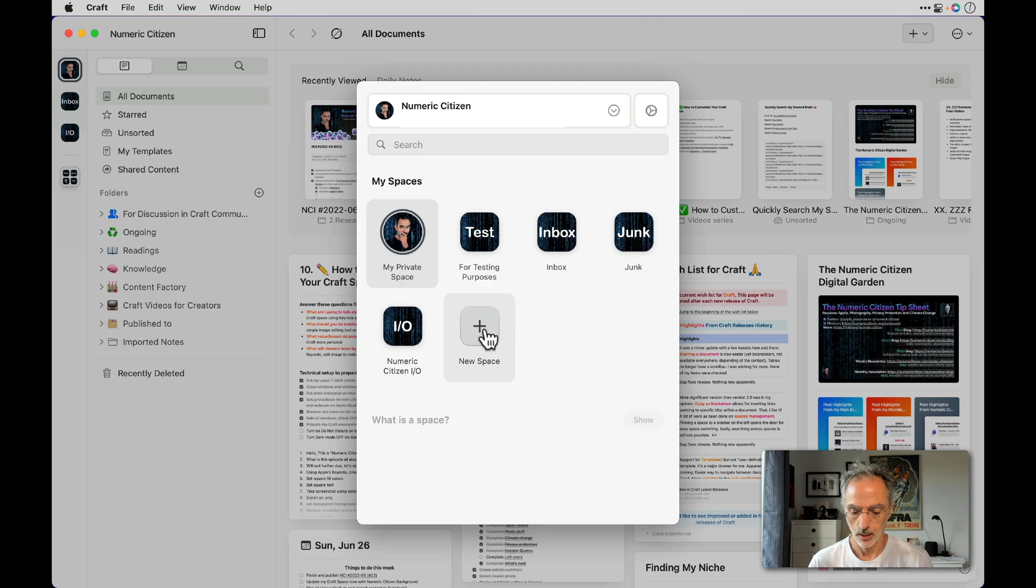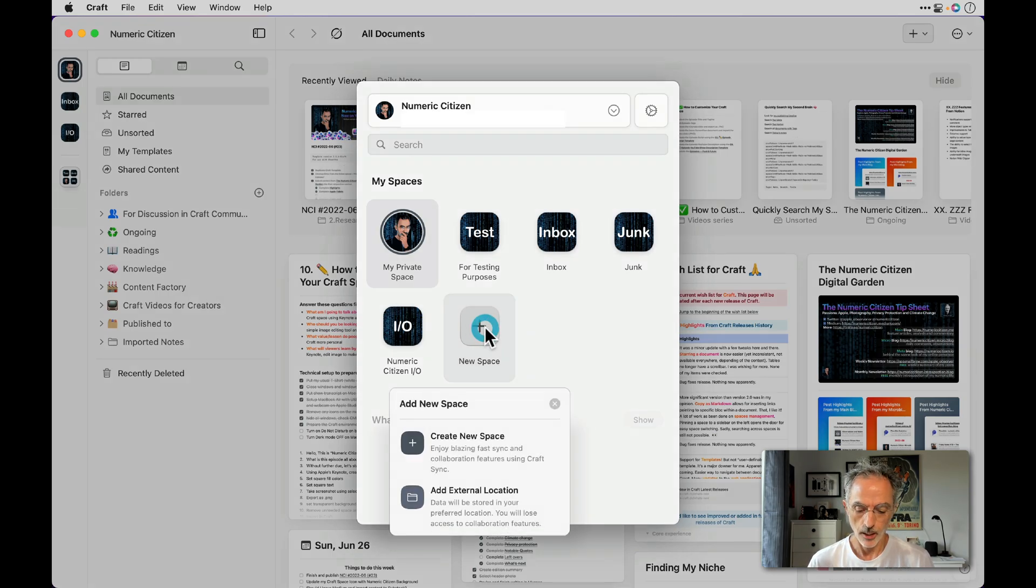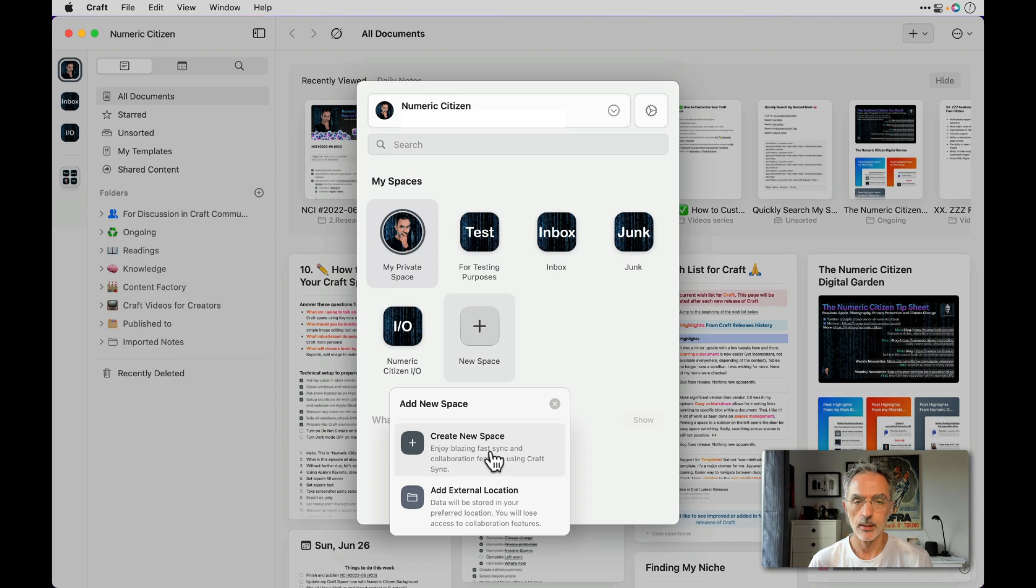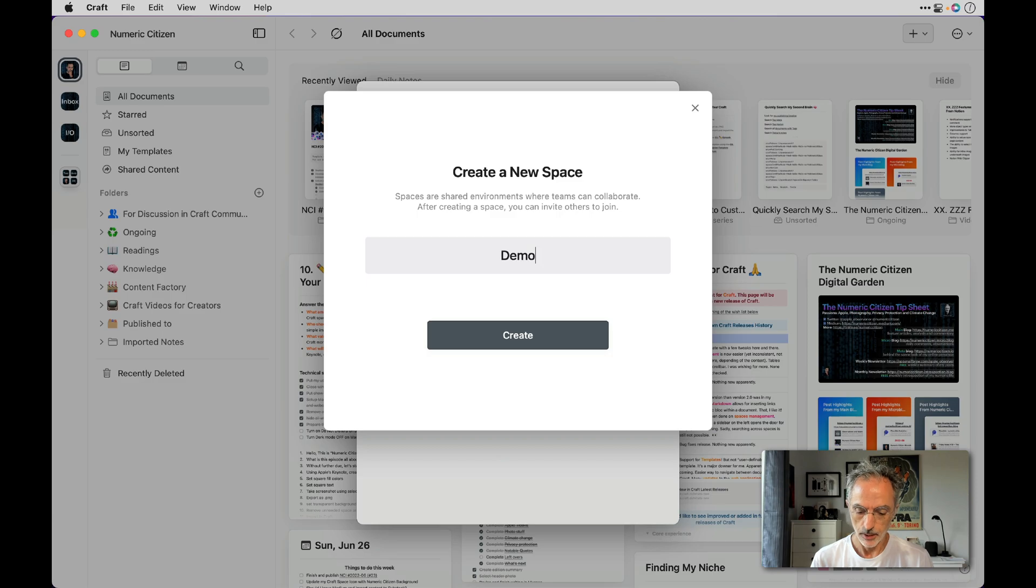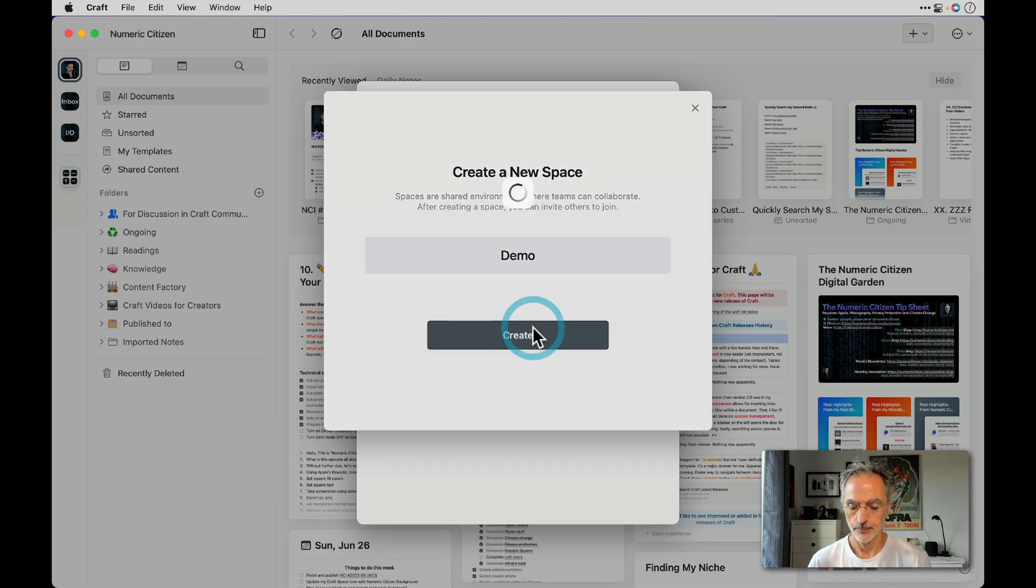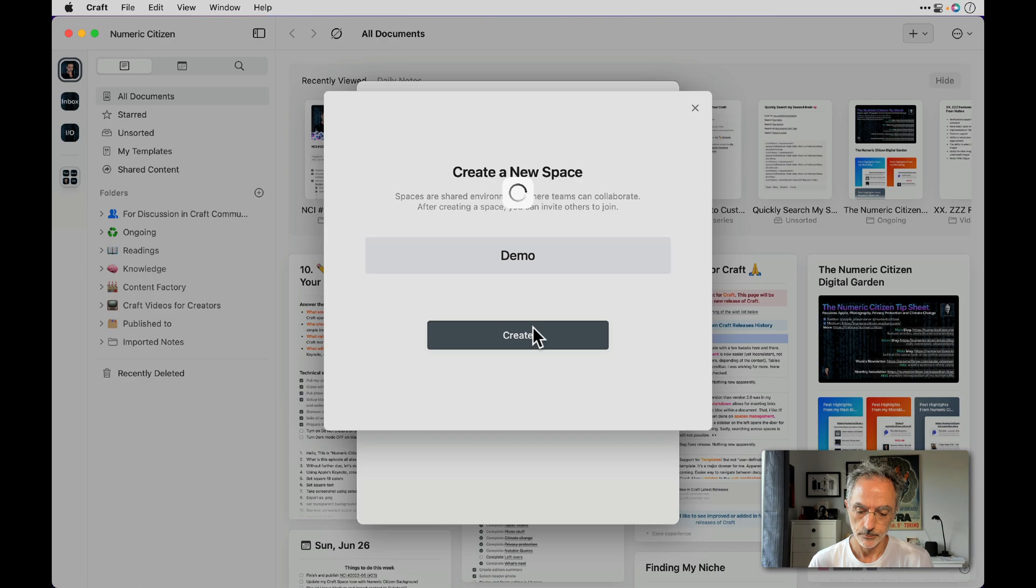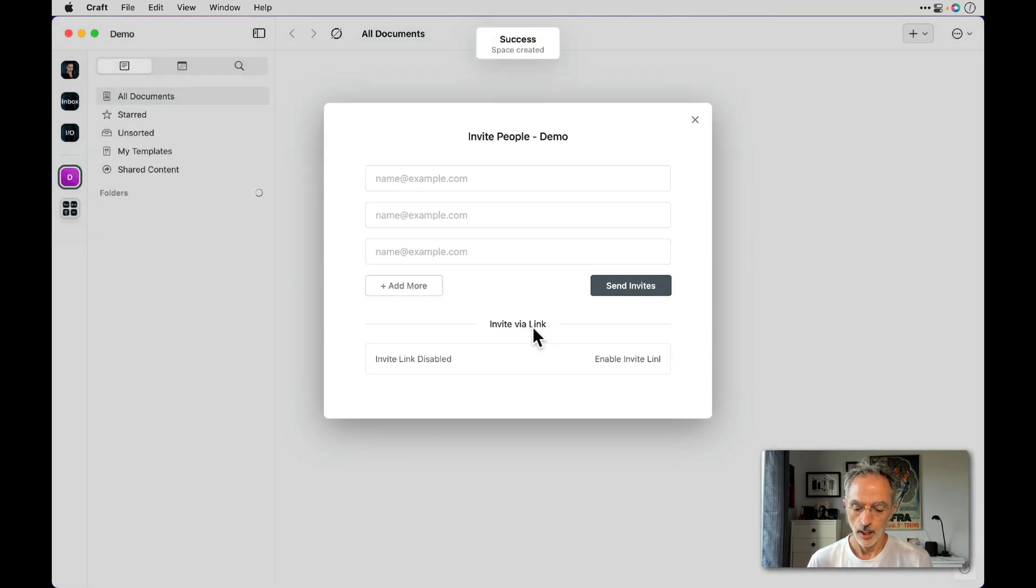Click on this and I'll create a new space, a regular one which will synchronize across your devices. I'll give it a name, Demo, and I'll hit create. I'll wait for the space to be created.